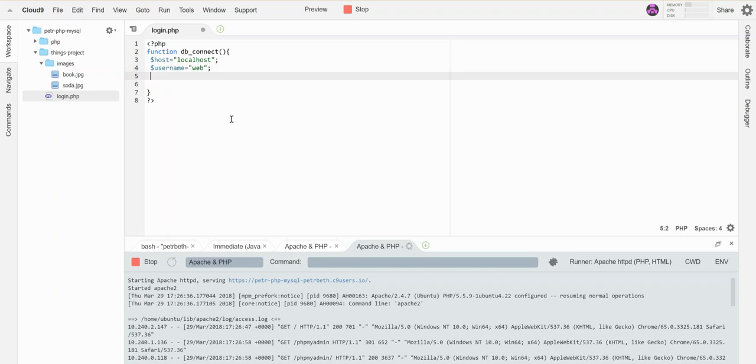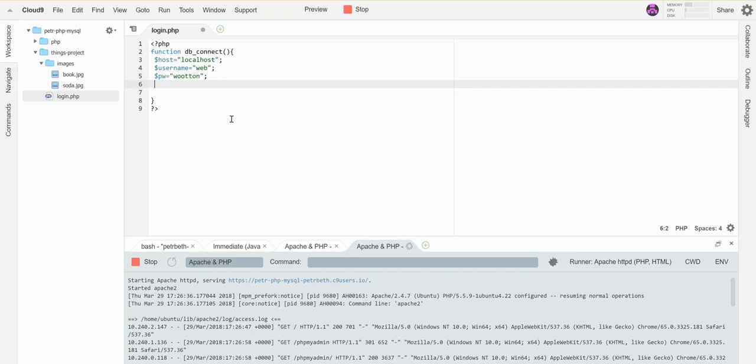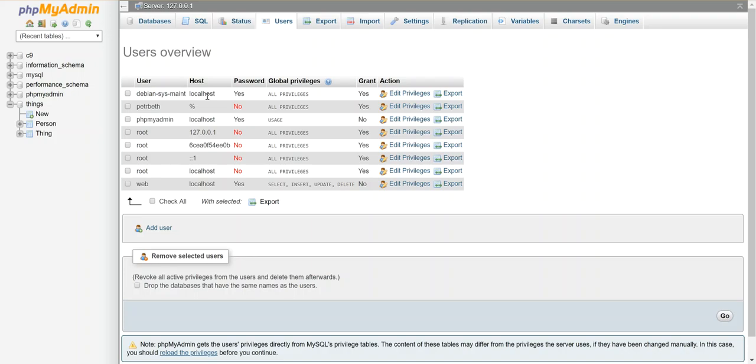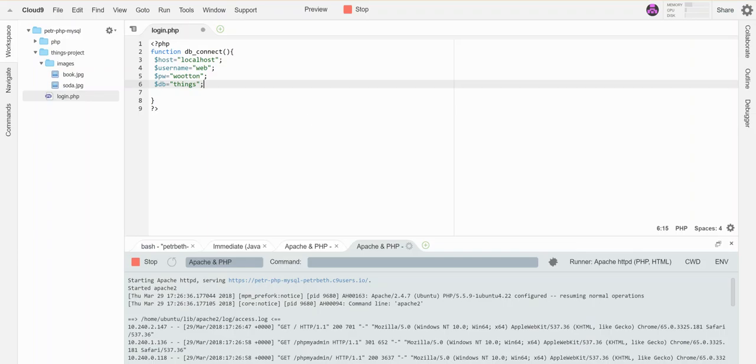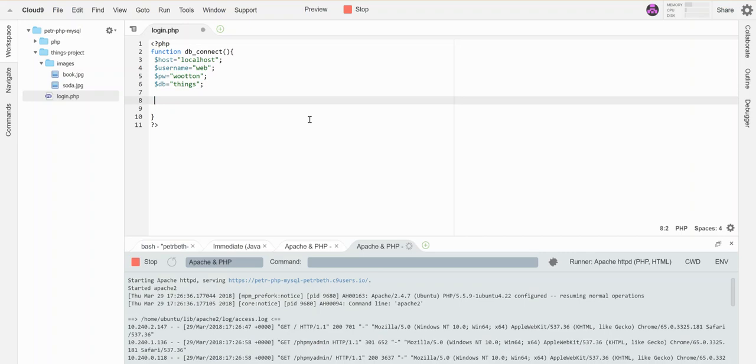Password type is written, and the database we're going to access with this is called things. Here's my database - it's over here. That's the name of the database: things, all lowercase. So I've got those variables set up.